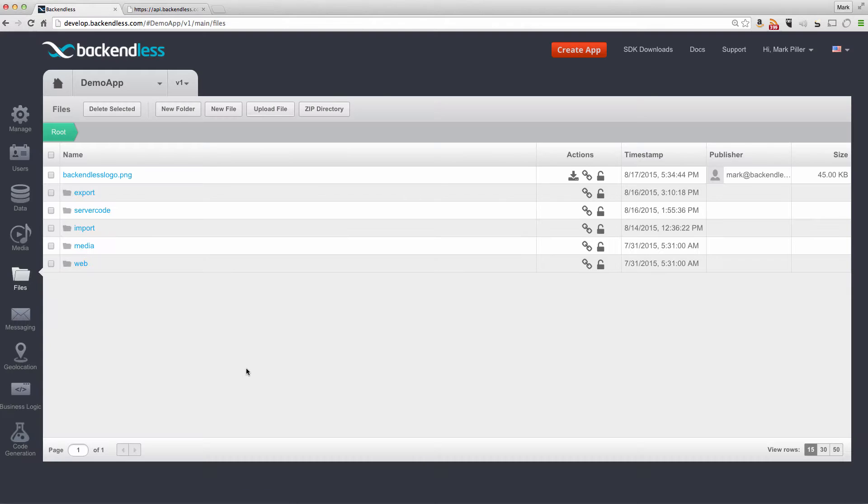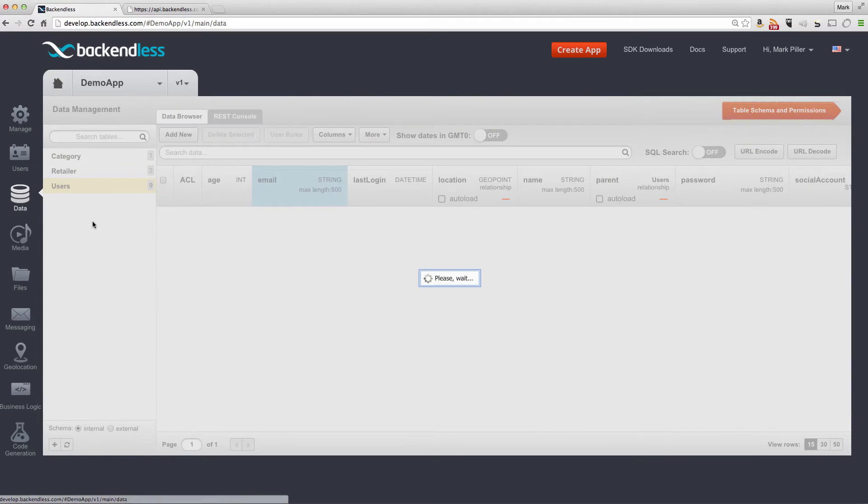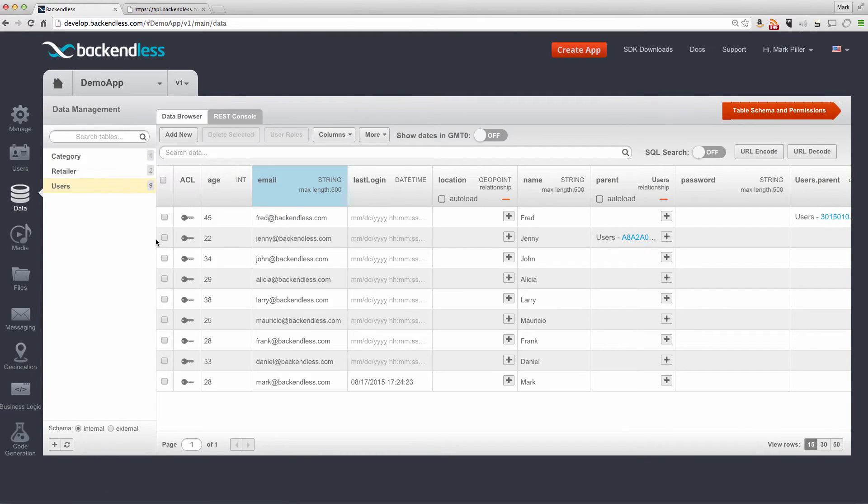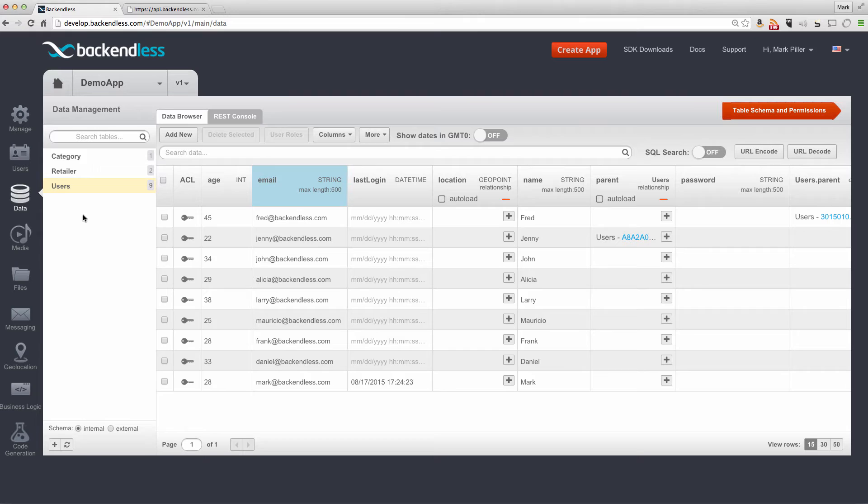So to allow downloading this file, one would have to log in, authenticate themselves, and then be able to download it. To demonstrate authenticated access, I'm going to be using one of the users in my table, specifically mark.backendless.com.